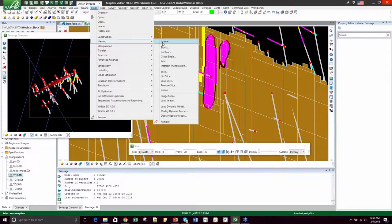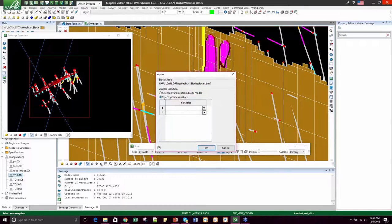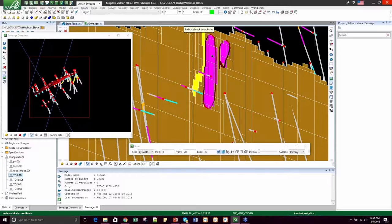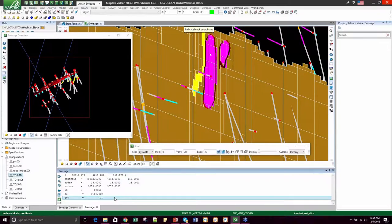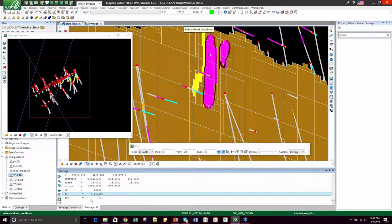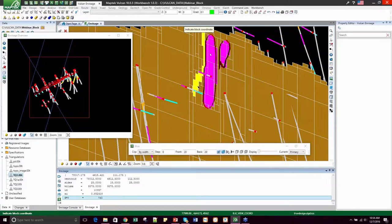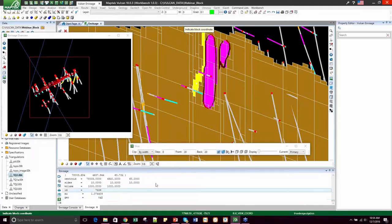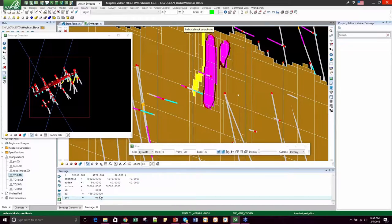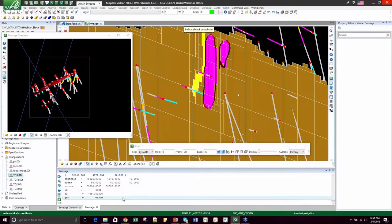We already have the model loaded, so let's use the Inquire tool to get information for gold grade inside a certain block. To do that, we'll go Block, Viewing, Inquire. We'll select specific variables — we want the gold grade and the geology domain — and click OK. Then click on the block coordinate that you want information for. In your report window, you'll see the gold grade reported as 0.8 and the geology domain is TQ1. You can keep clicking — for example, this yellow block has a gold grade of 1.07 and geology of TQ2. Over here, the gold grade is negative 99, which means it wasn't estimated, and geology is waste.